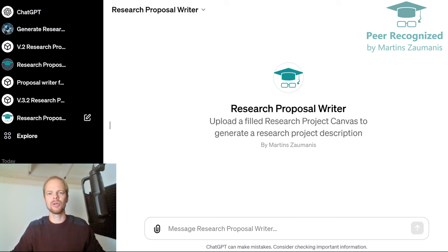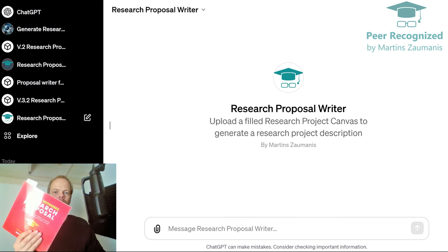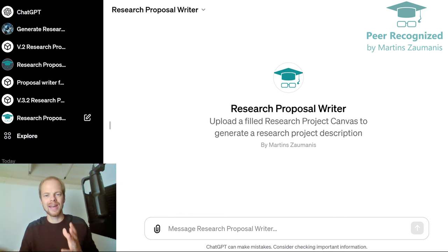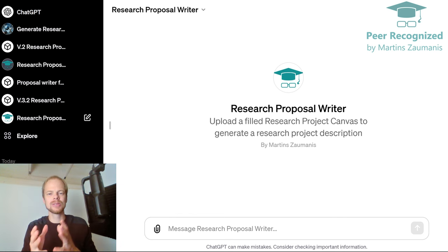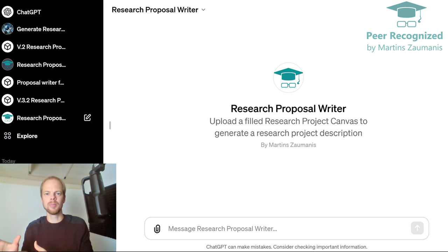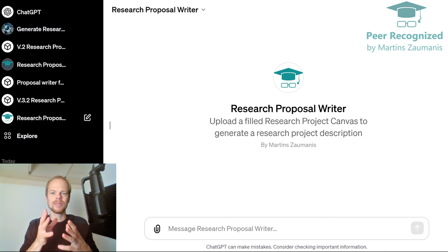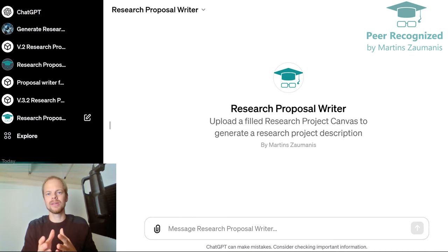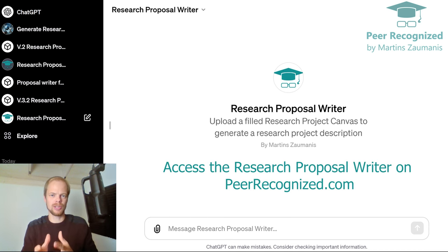Earlier this year, I wrote a book titled Write a Winning Research Proposal, and today I was shocked to see that I was able to convert much of the advice from the book into a draft proposal automatically. And of course, I'm talking here about using ChatGPT.